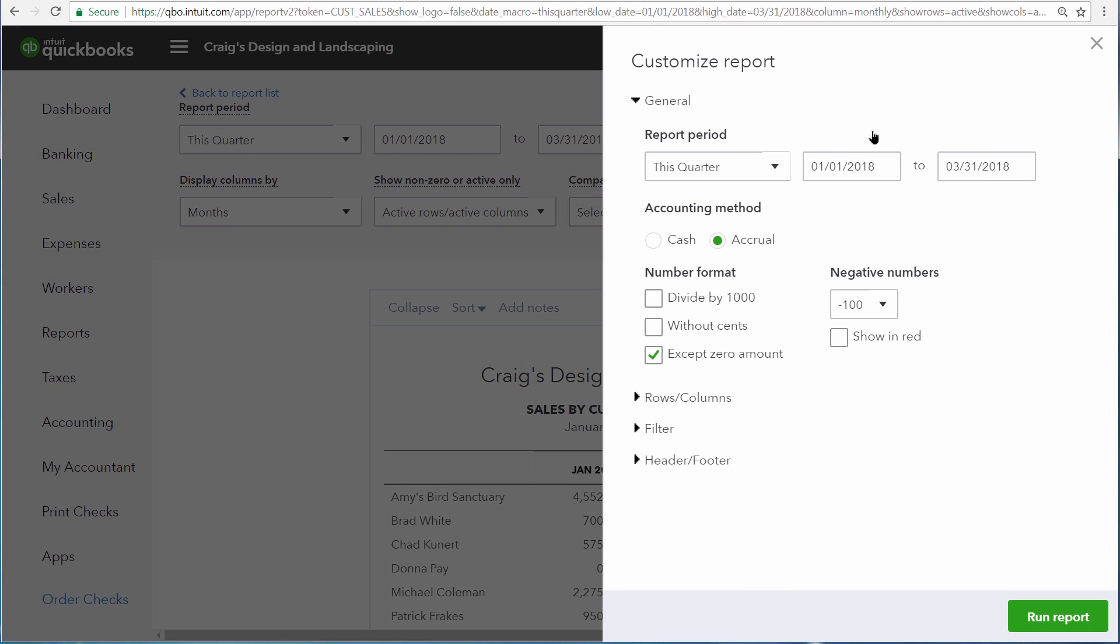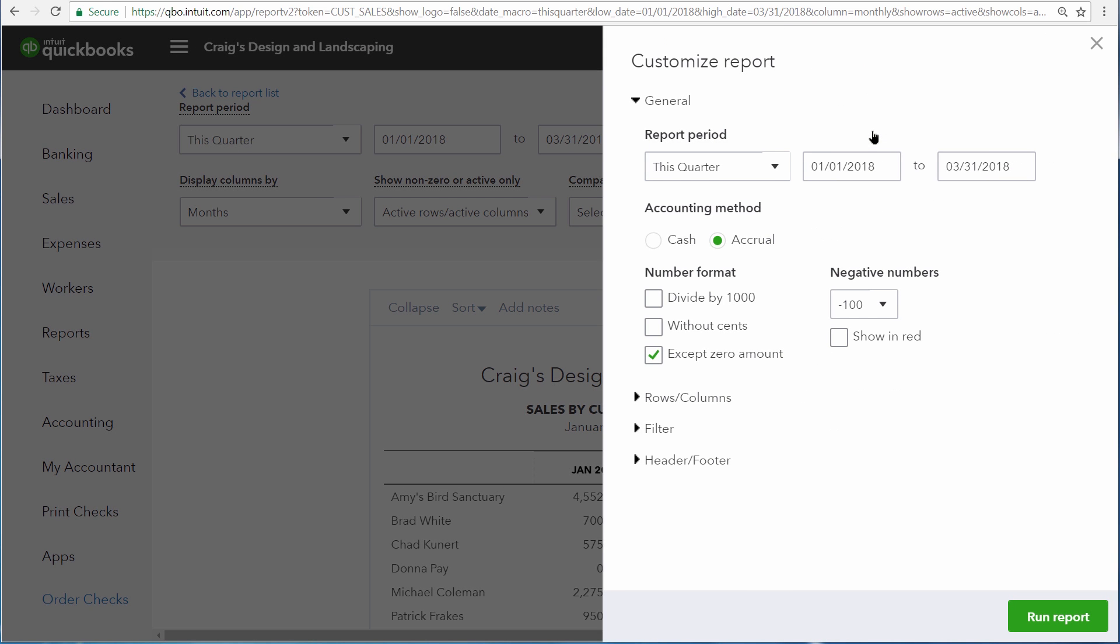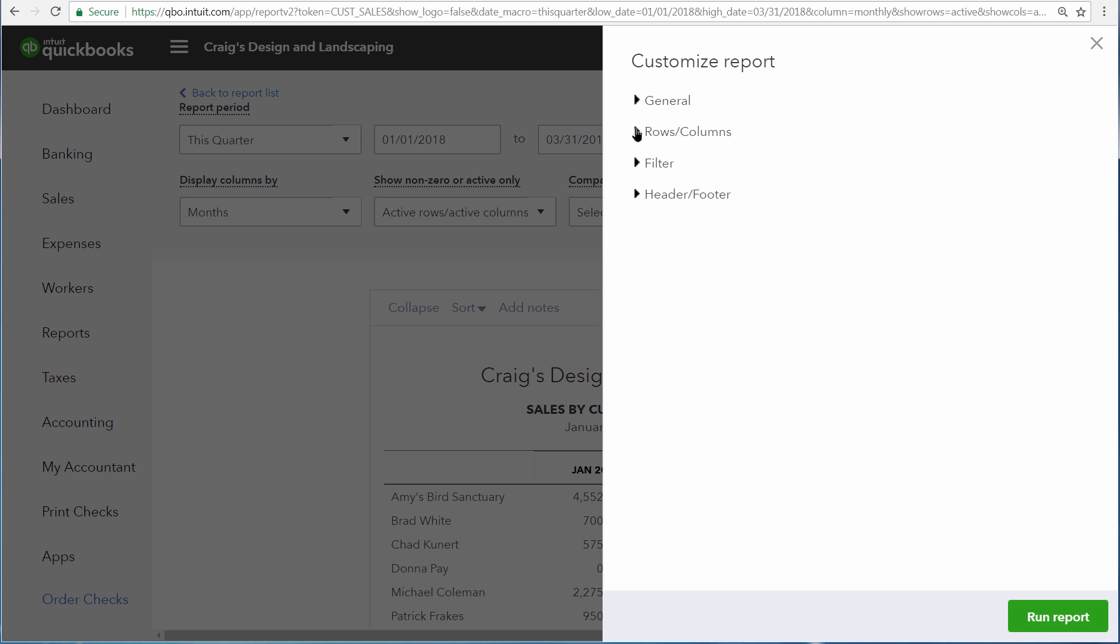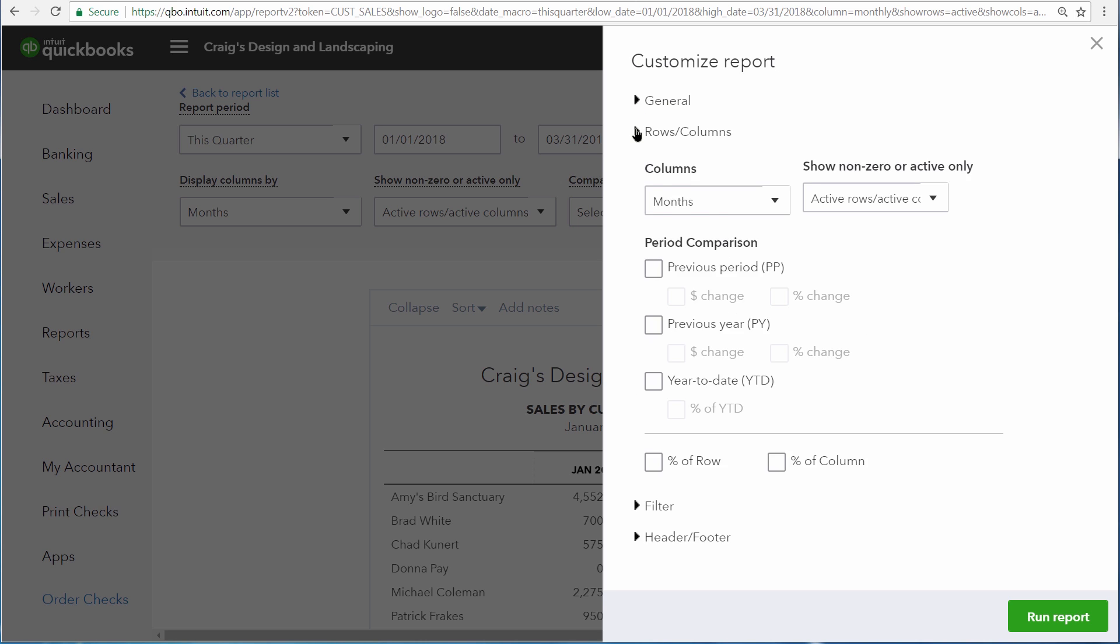Up at the very top, there's also a Customize button and from the general area, you can customize information such as the date range or how numbers are formatted. There's also a place right here where you can customize your rows and columns as well as add filters so you can change the data that's actually being displayed on the report.